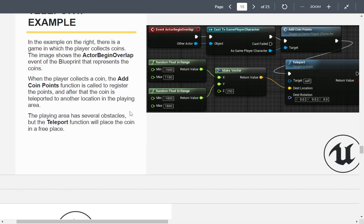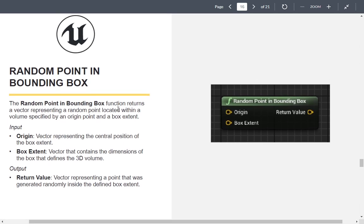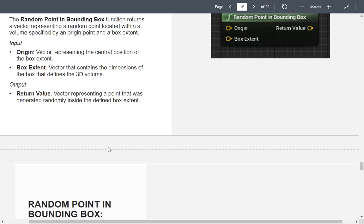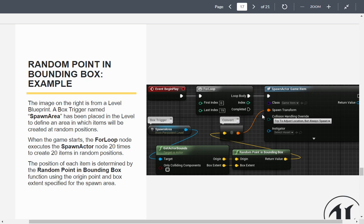There's an interesting one: Random Point in Bounding Box. A vector contains the central position of the box extent, and this contains the dimensions of the box that defines the 3D volume. So we're saying here is a center of a box, at some location, and then inside these extents — length, width, and height — get me a random point in that space. Here they're using it in a spawn game item with a for loop.